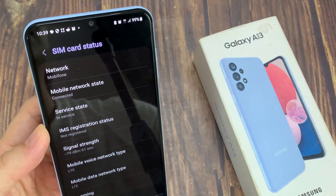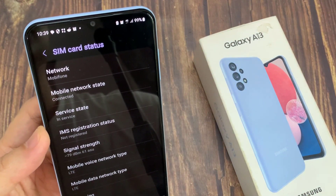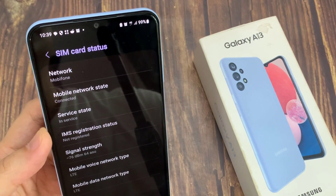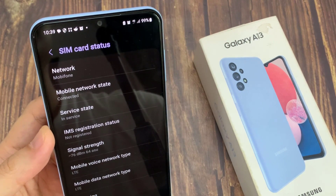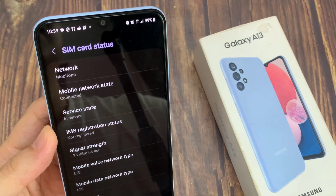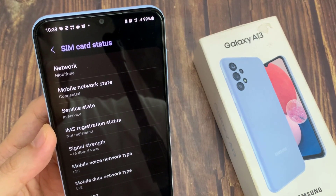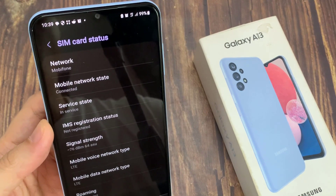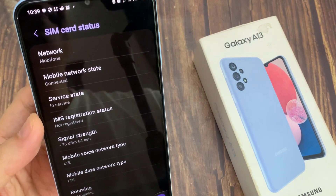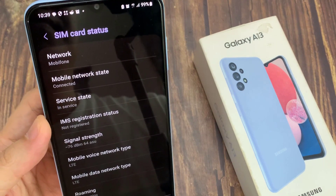If it is disconnected, then you will not be able to make a call. For example, your SIM card has been deregistered from the network. If you put your phone in airplane mode, that can also cause your mobile network state to go disconnected. Or if you have an issue with the network connections, sometimes you might need to reset your network settings to reestablish the connections.